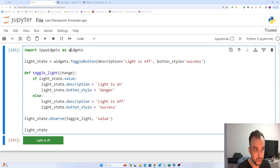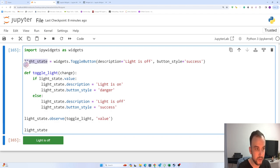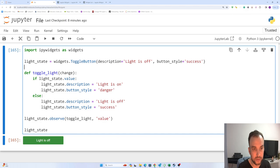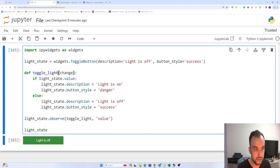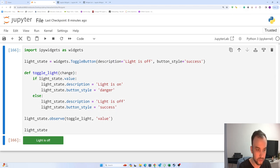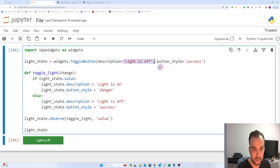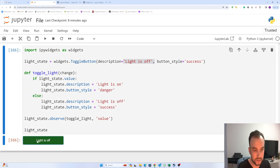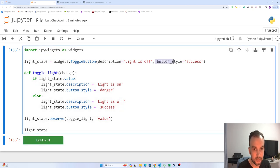ipywidgets as widgets, and the light_state - we are defining a variable here. widgets.ToggleButton - we are using toggle button. Description: first when we run the code, light is off. The description is 'light is off' and button style 'success'.